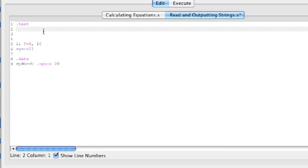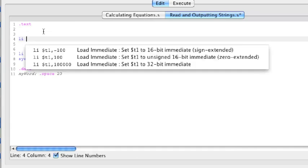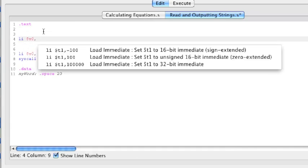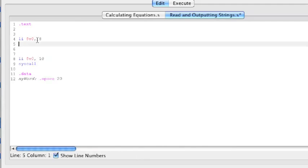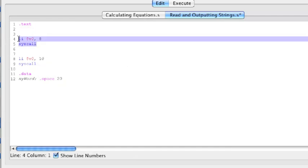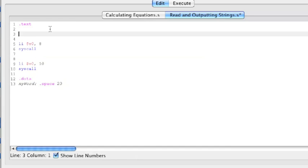The next thing I'm going to do is I'm going to make it so that I'll be able to input a value inside my MIPS program. To do that, we have to use a syscall 8. So, first I'm just going to do load immediate V0 8, and do a syscall. Now, by this alone, it doesn't do anything. What you need to do is you need to let the program know where you want to save your string into.